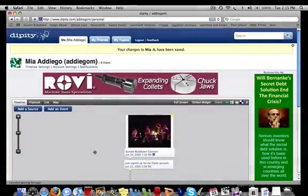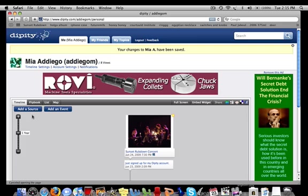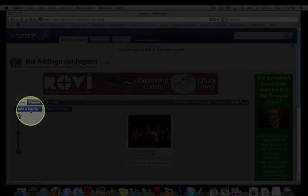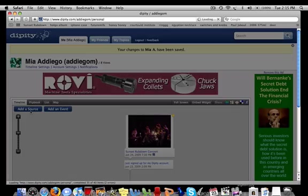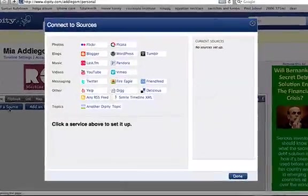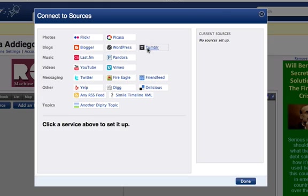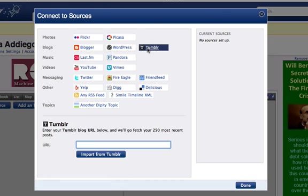Another way to add things to your timeline is by feeding in information from external sources, like blogs, Twitter, etc. To do this, click the blue add a source button to the left of the add an event button. A familiar window should pop up, the same one that showed up when we first created the account. I'm going to choose to import information from my Tumblr blog as well as my tweets from Twitter.